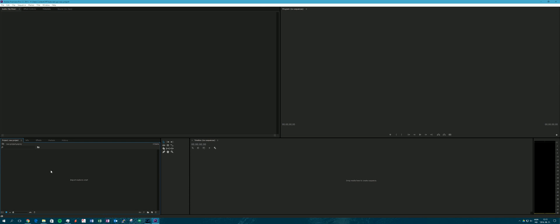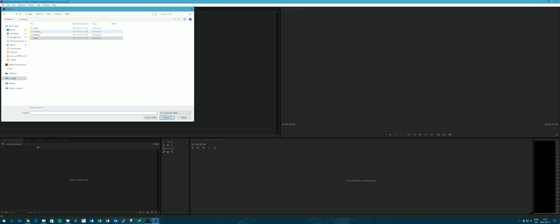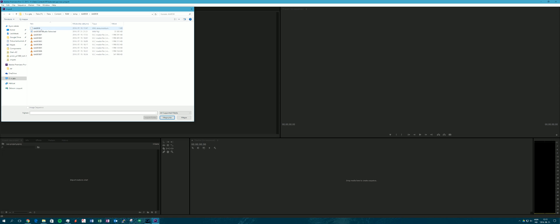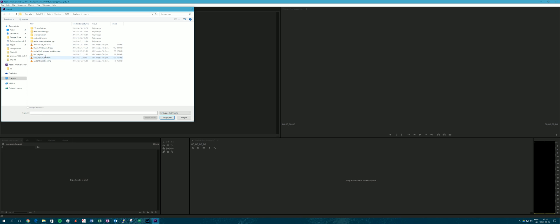Hi! Today, after many requests, I will show you what videos can be resized and how they can be used in a timeline with different sizes. I will now import all the footage I want to show you. There will be two clips: one will be 1080p and the other will be a higher resolution.